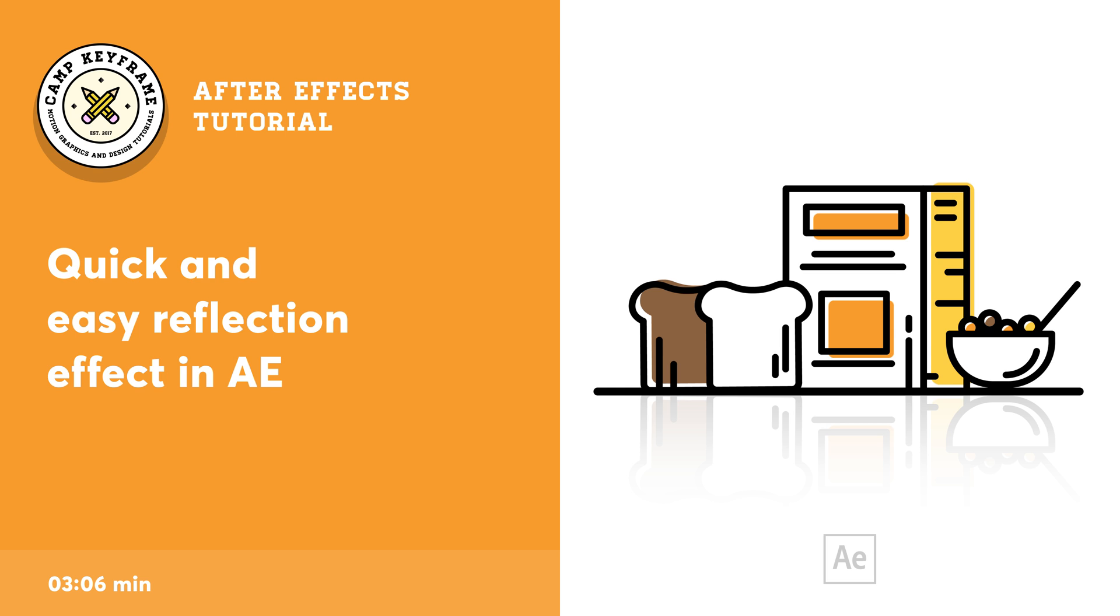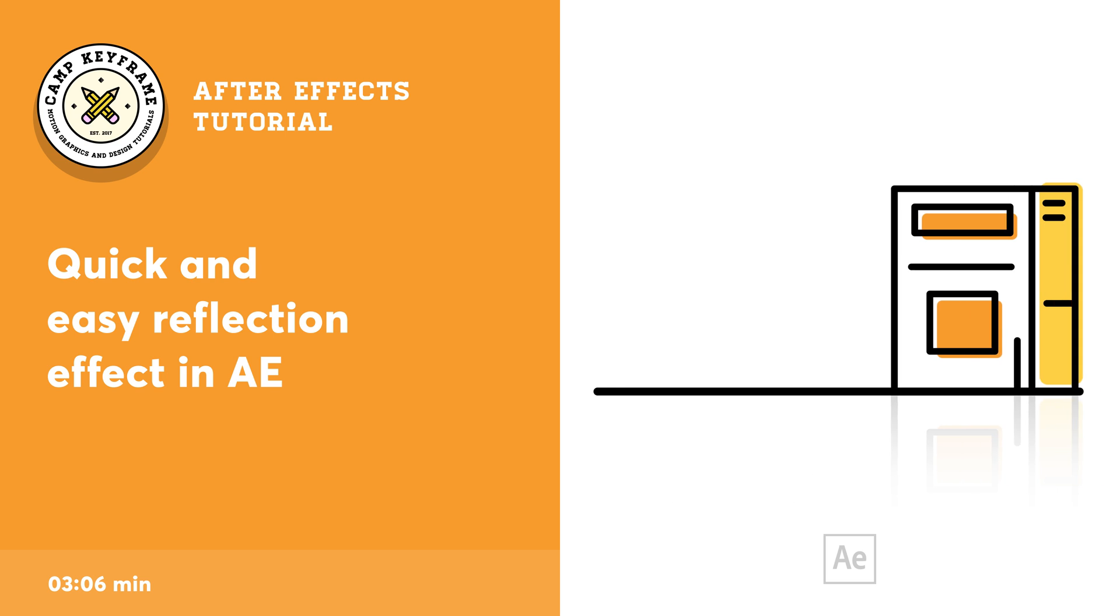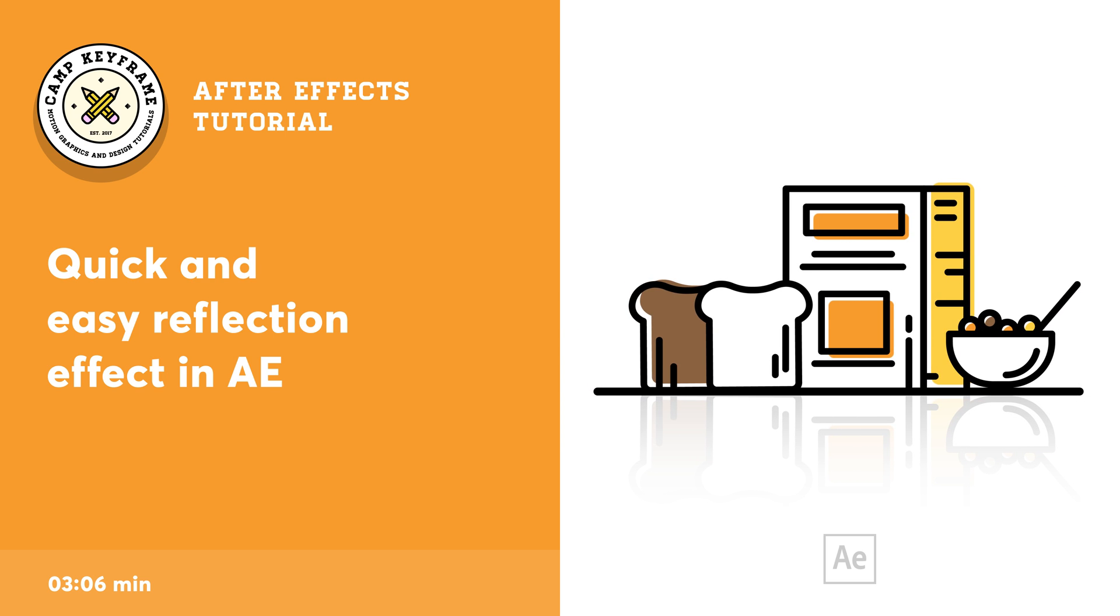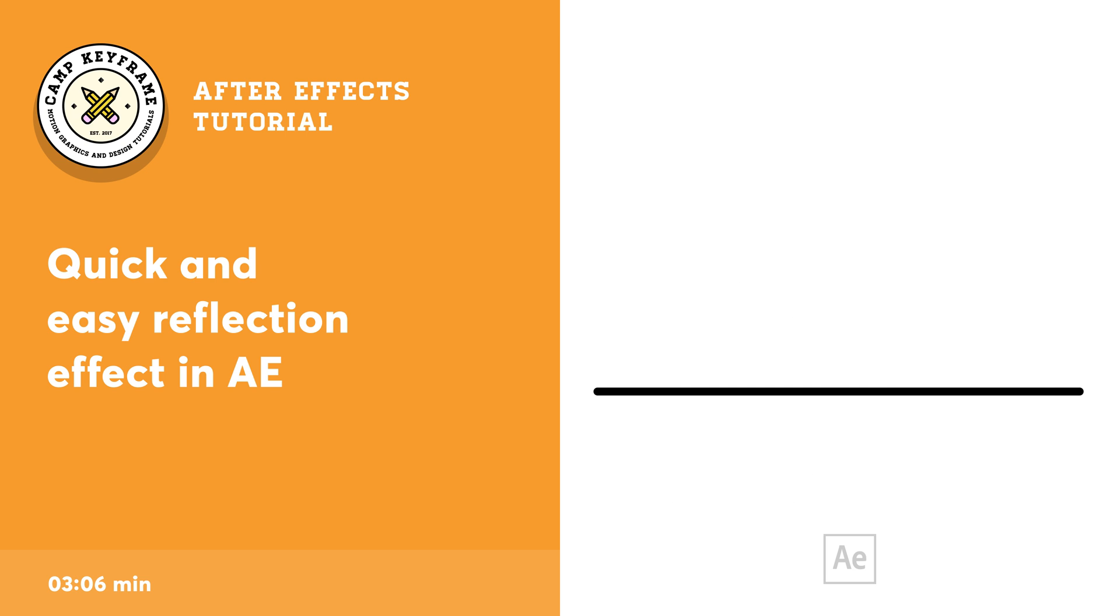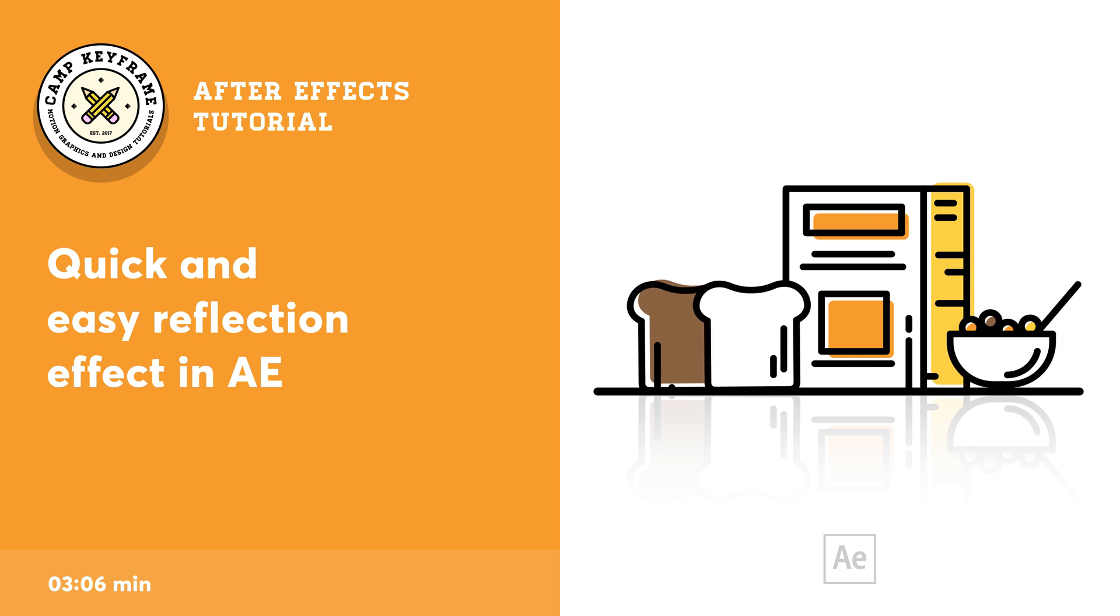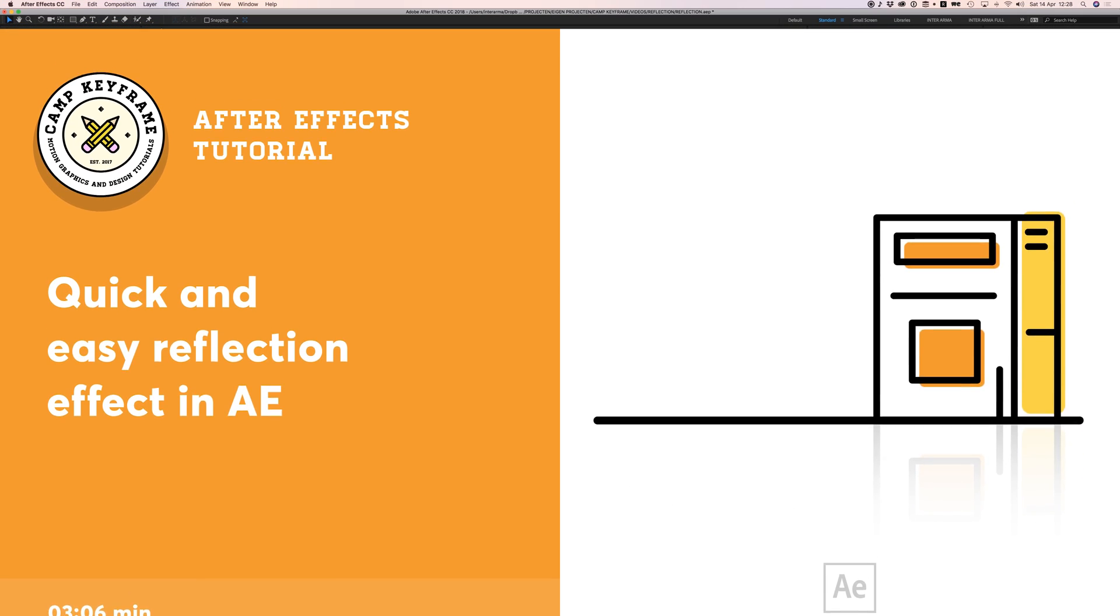Hey everyone, welcome back to Camp Keyframe. In today's video I've got a quick little tip for you: how to create this reflection effect in After Effects. It's really easy, so let's just jump into it.